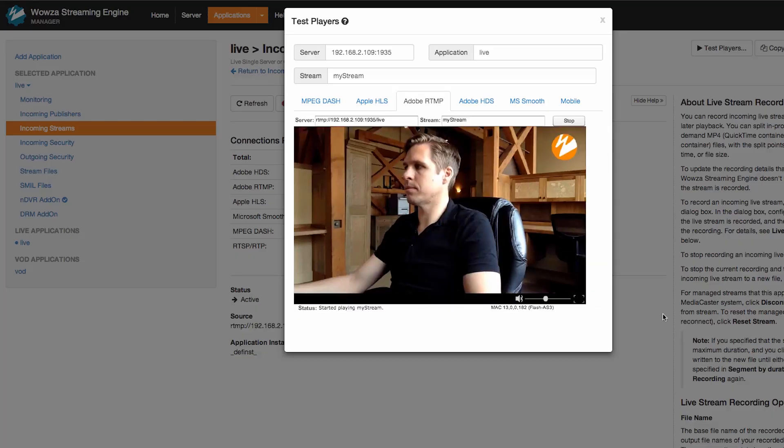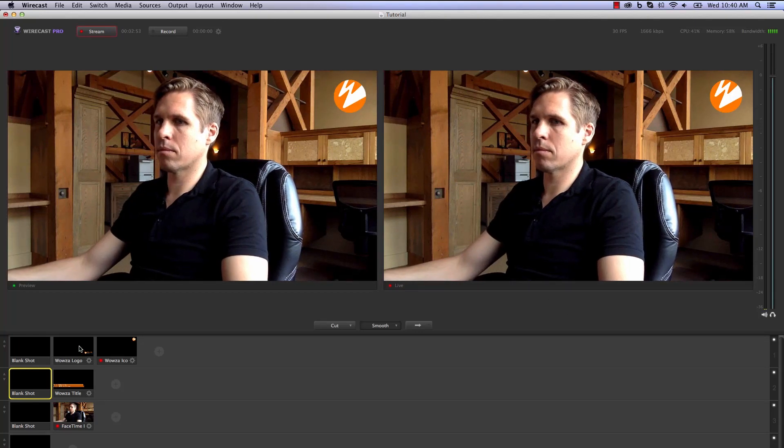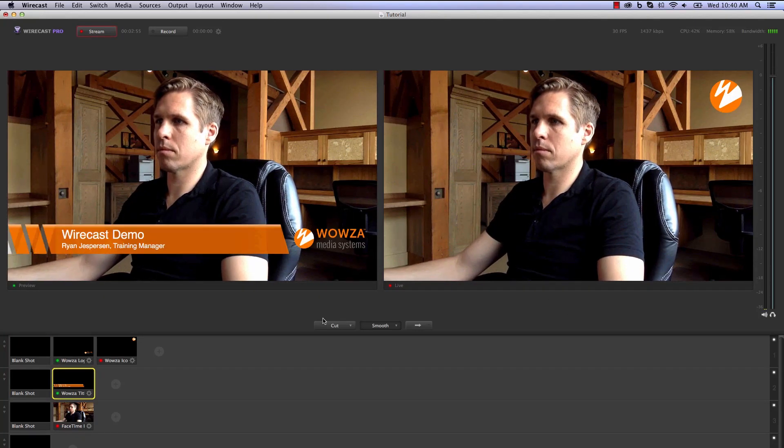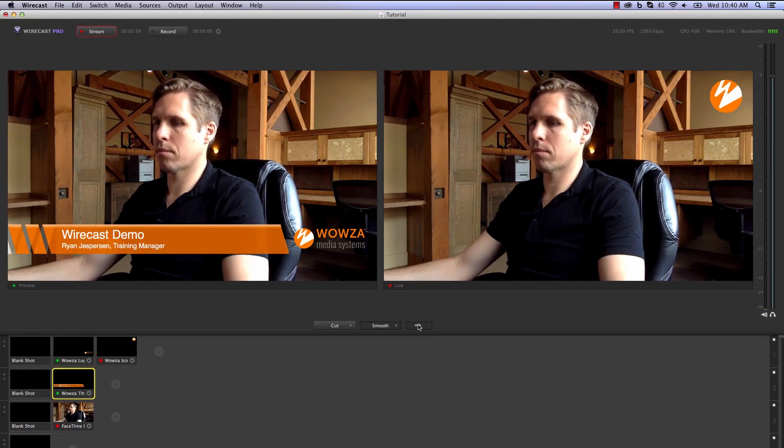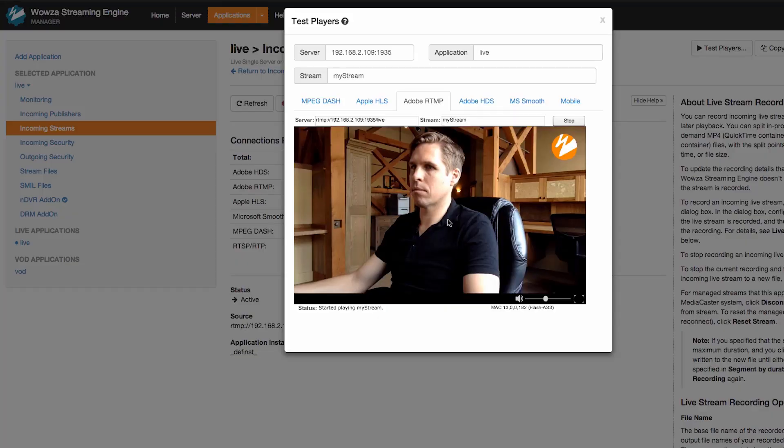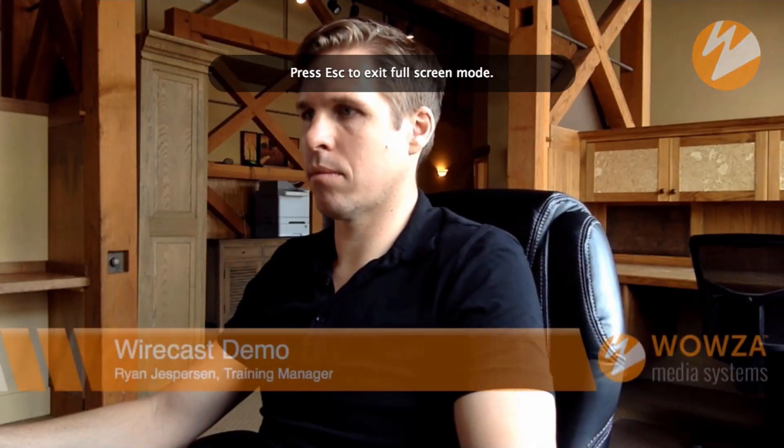Telestream is part of the Works with Wowza partner program. This partnership enables tight integration between Wirecast and the Wowza Streaming Engine, making it easier than ever to create your live production and leverage the Wowza Streaming Engine to deliver your high-quality stream to any device, anywhere.